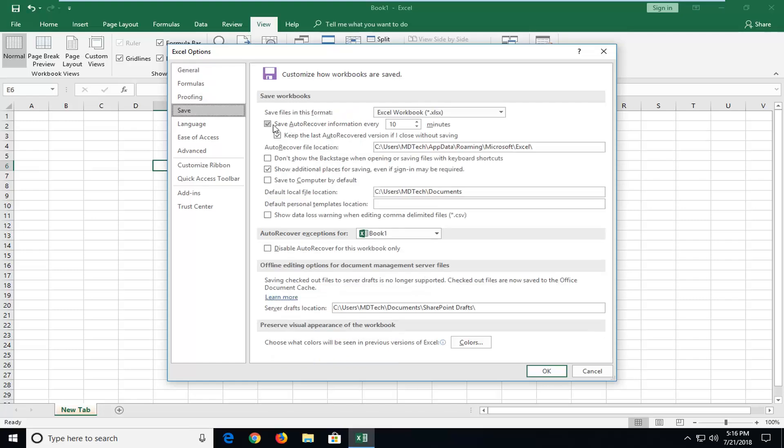So it should be checkmarked in here to save auto recover information every so many minutes. If you want to speed it up or slow it down you can just type a number in here. If you want to make it more like one minute you're welcome to or you can make it more. It doesn't really matter, it's a personal preference.